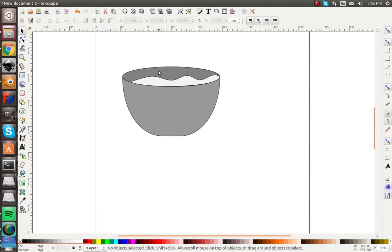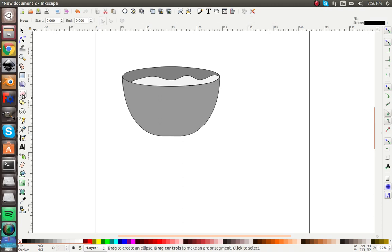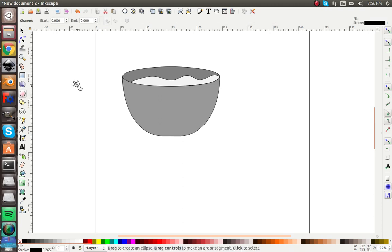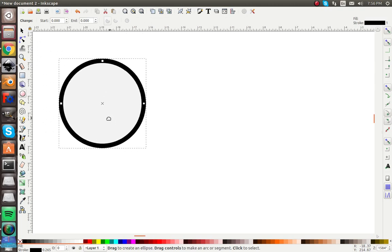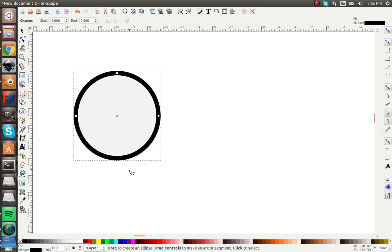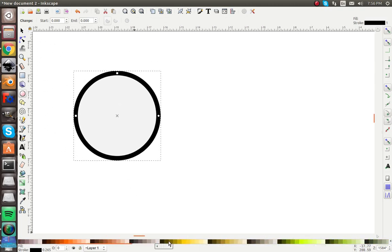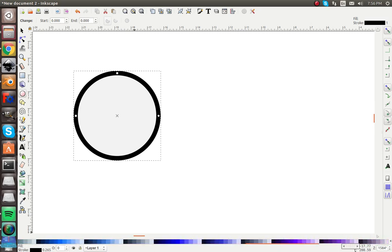Now let's make it a bowl of cocoa puffs. To do that I'm going to draw a little cocoa puff — it won't be that big, about that size. Zoom in on it and let's change it to kind of that brown chocolate color.